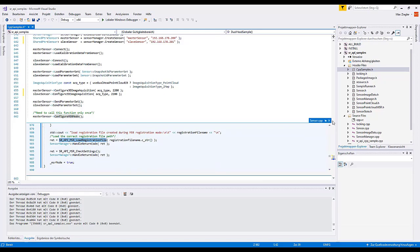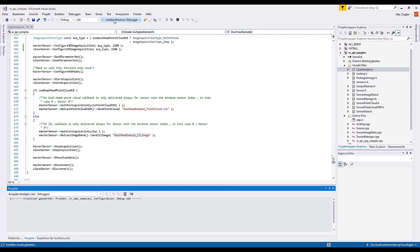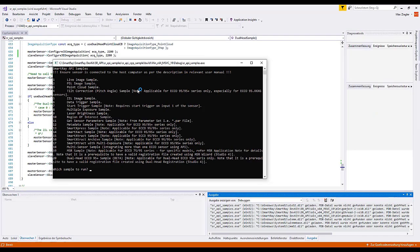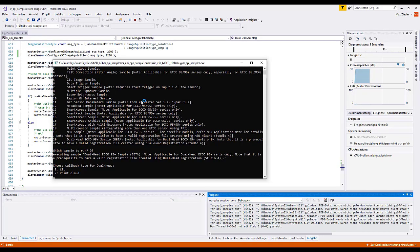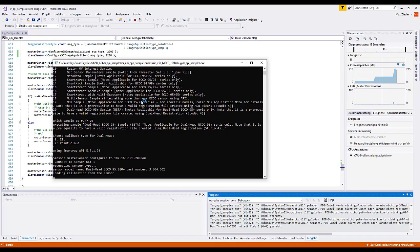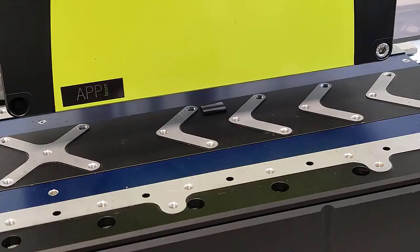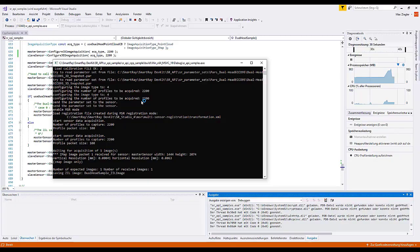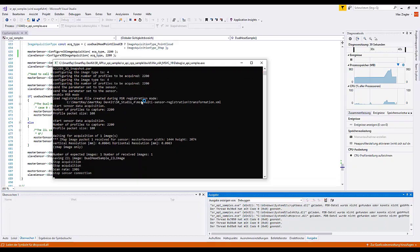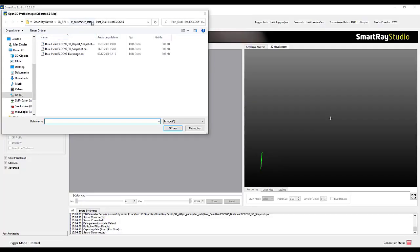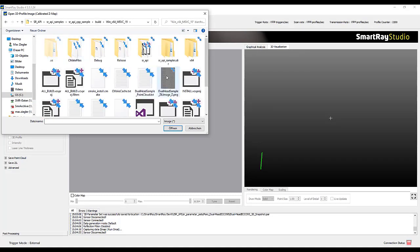SR API MSR enable registration to activate the merge. SR API MSR load registration file to load the registration file. And to check the configuration there is the SR API MSR check setting function. Finally, we start the program and select the Dual Head Sample. As the desired target format I choose the CMAP image format and start to move the axis. The result of the scan is archived in the Visual Studio project directory and can be loaded offline into Studio 4.